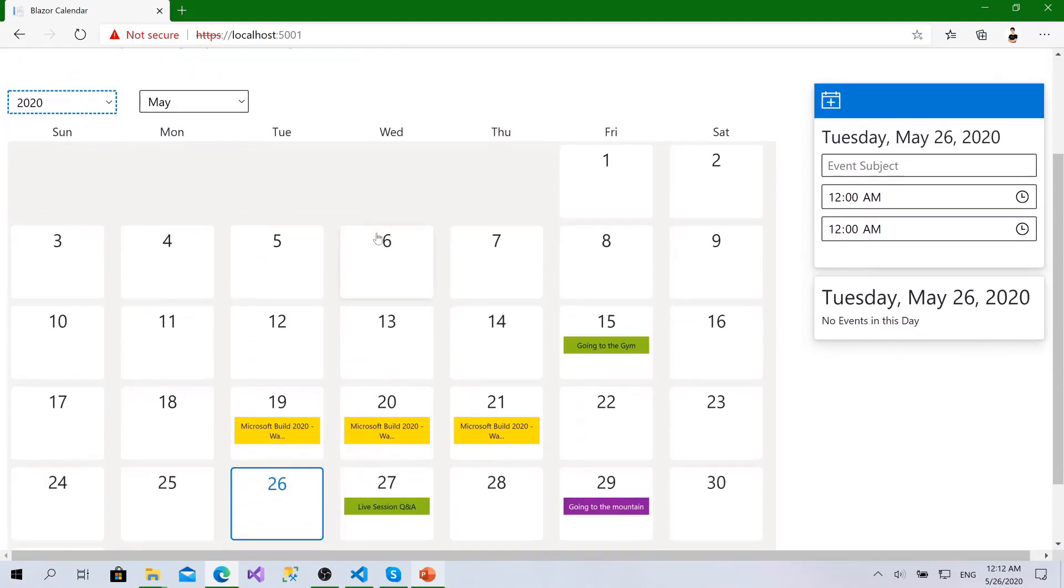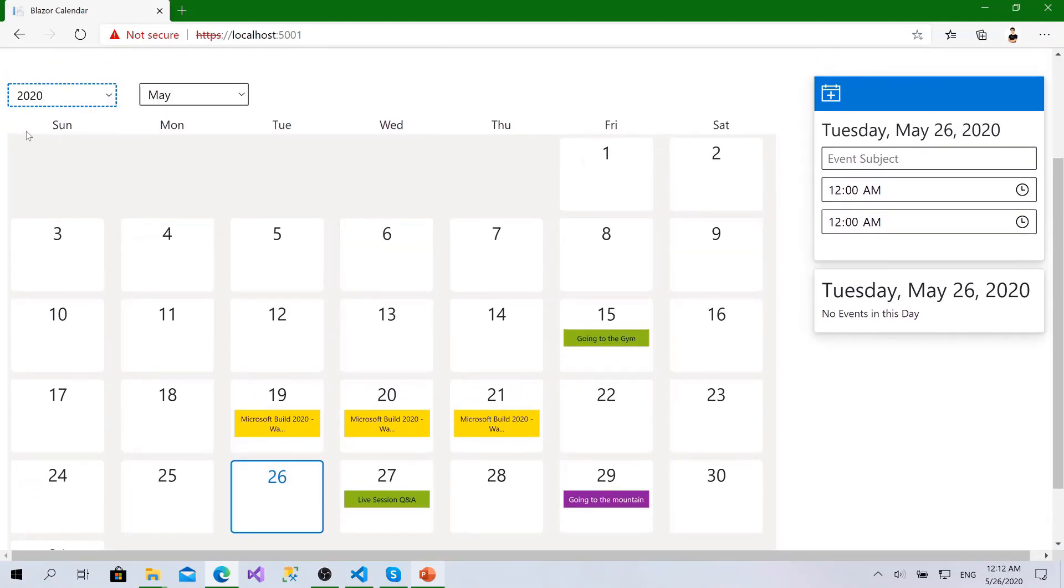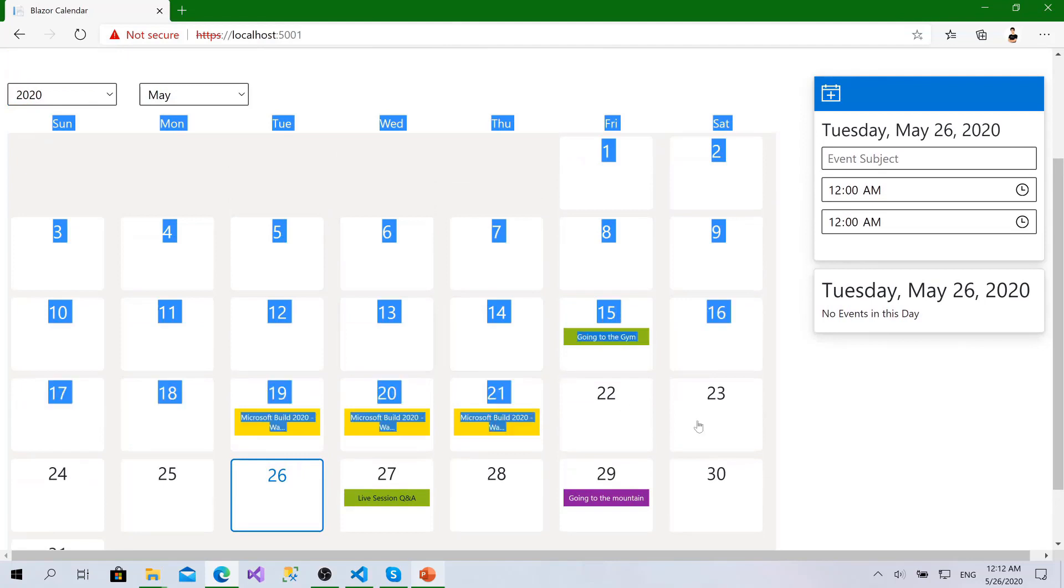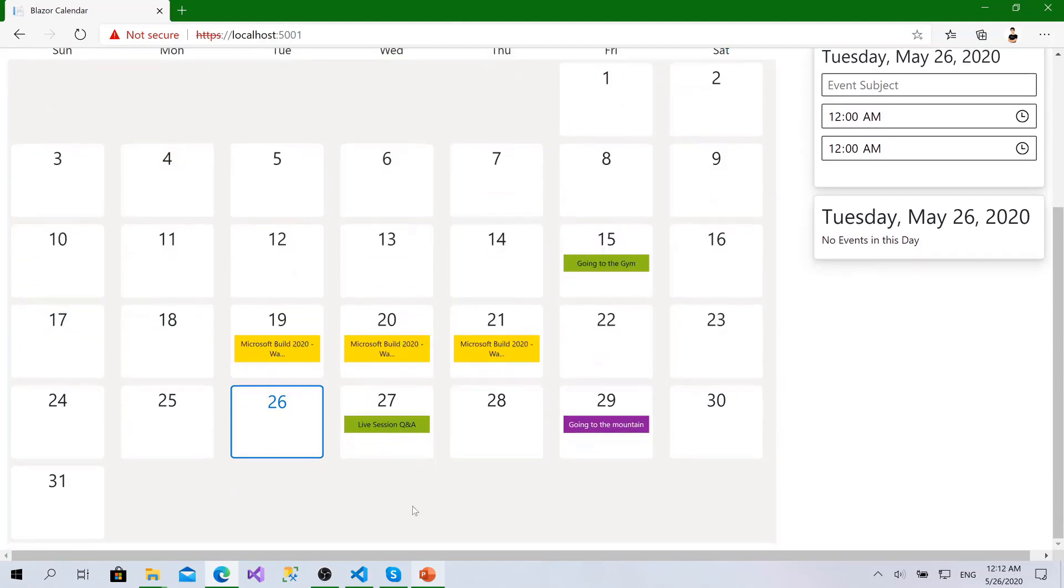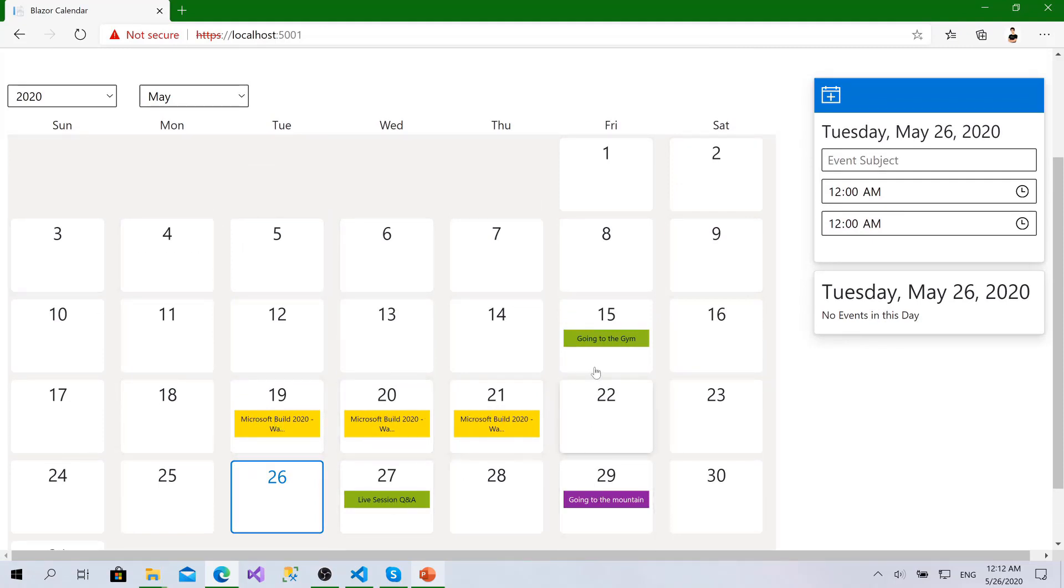We will render a calendar like this. We will design it and make it from scratch. We will structure how the days will be shown and as you can see here we have a set of events.